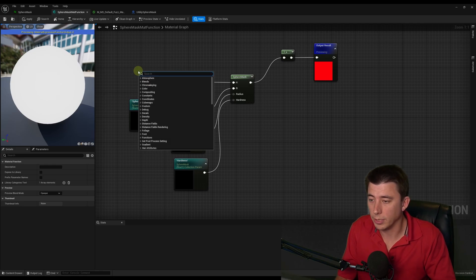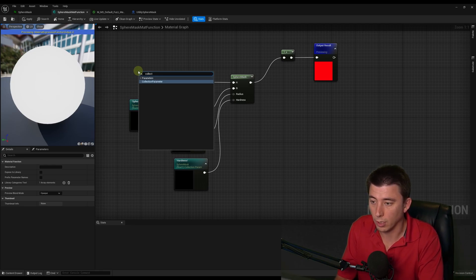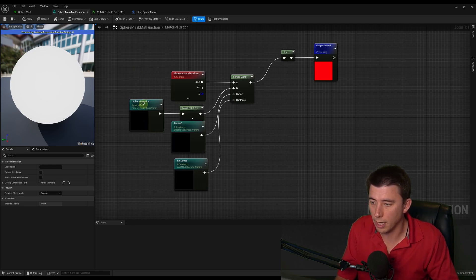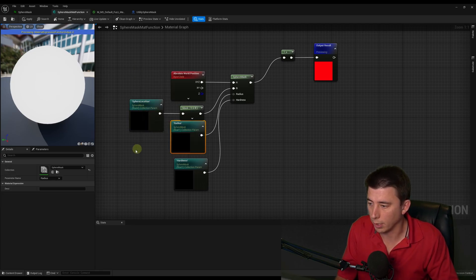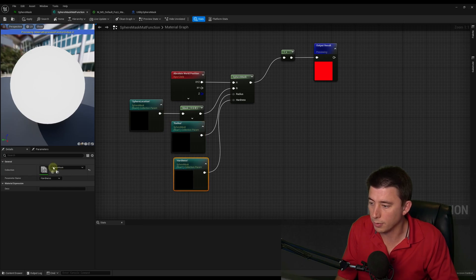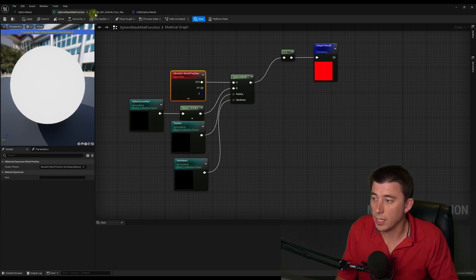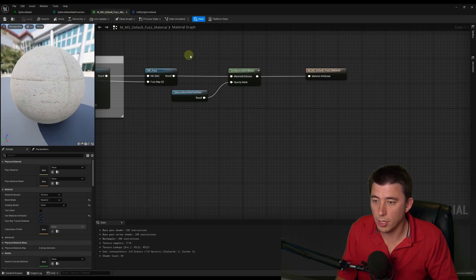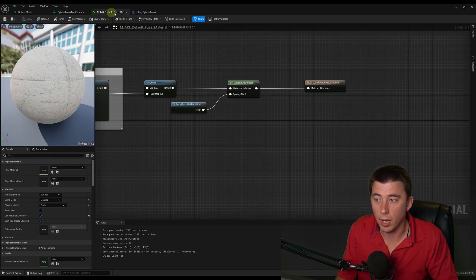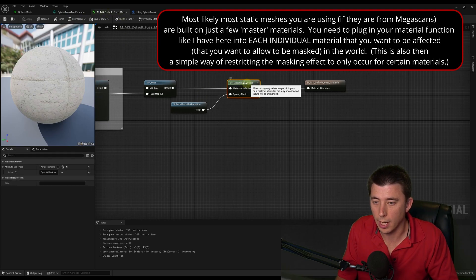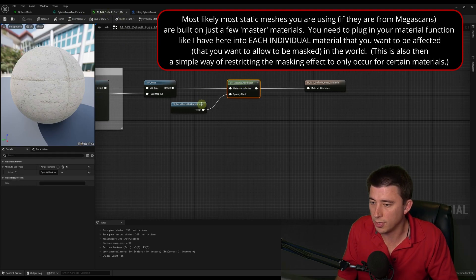Then I created a simple material function where you can search for a collection parameter, and I got the three different collection parameters from that sphere mask material parameters collection. We then take that material function and plug it into whatever master material you're using — I did that via set material attributes.